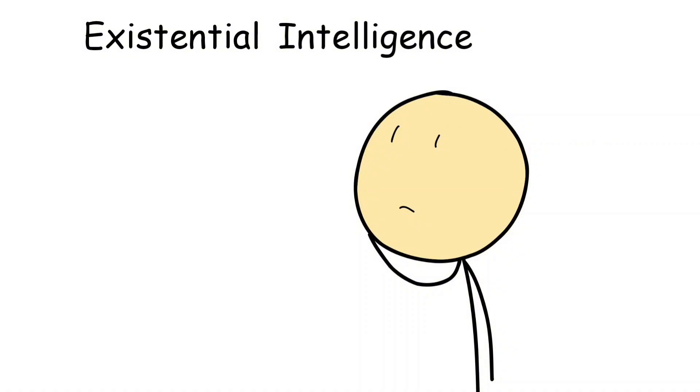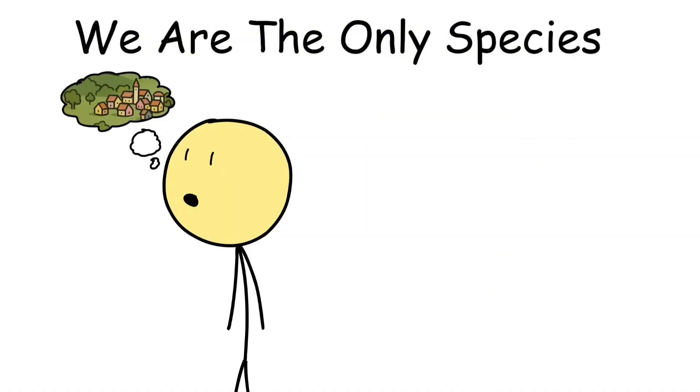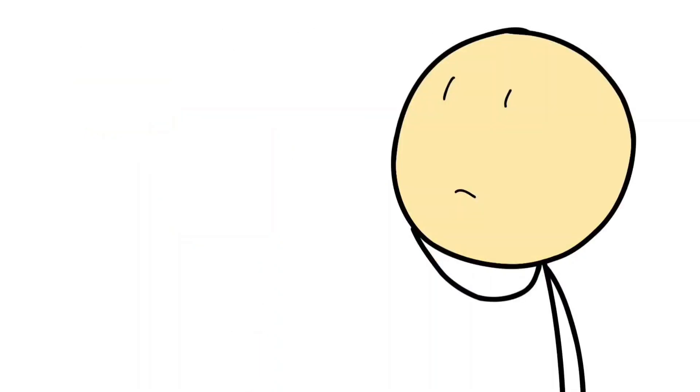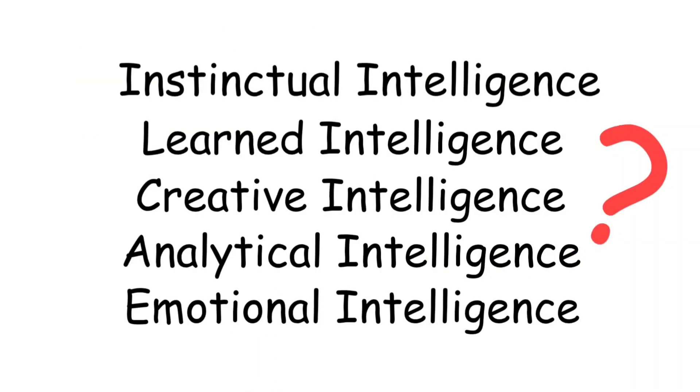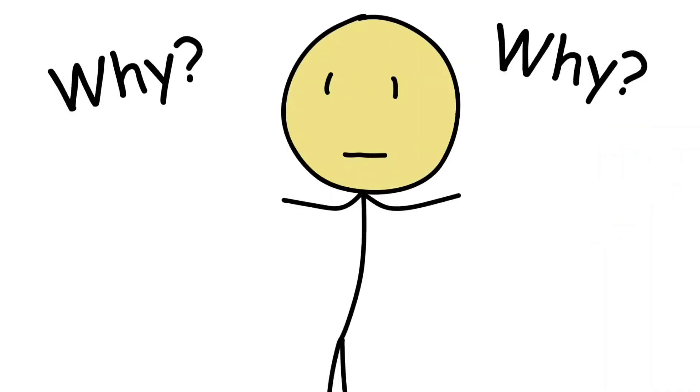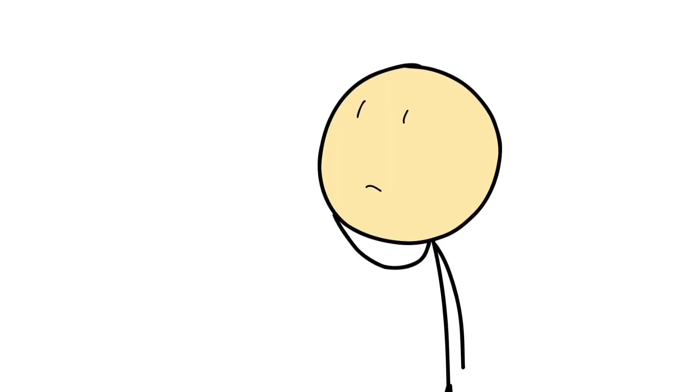Too much awareness of your place in the universe can be humbling or terrifying, but it's also what makes humans unique. We're the only species that can imagine a future, regret a past, and still wonder if it all means something. When every other level of intelligence runs out of answers, existential intelligence begins to ask better questions.